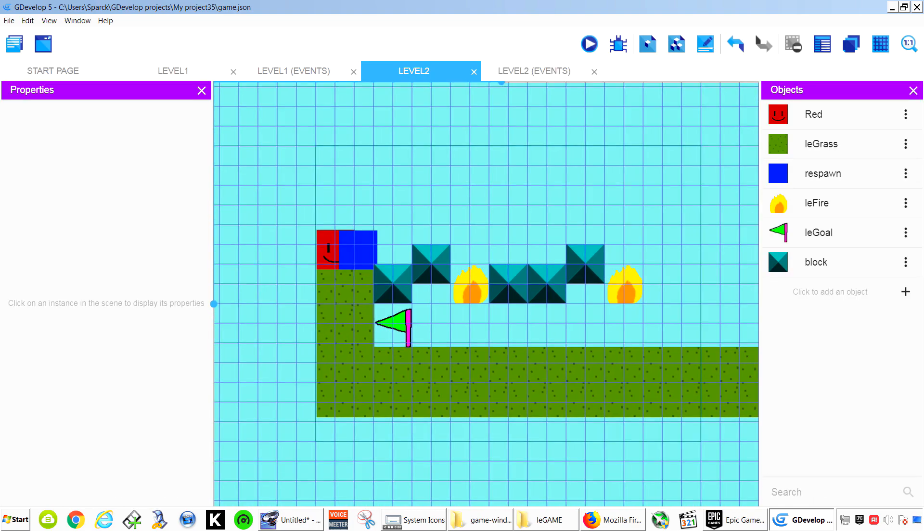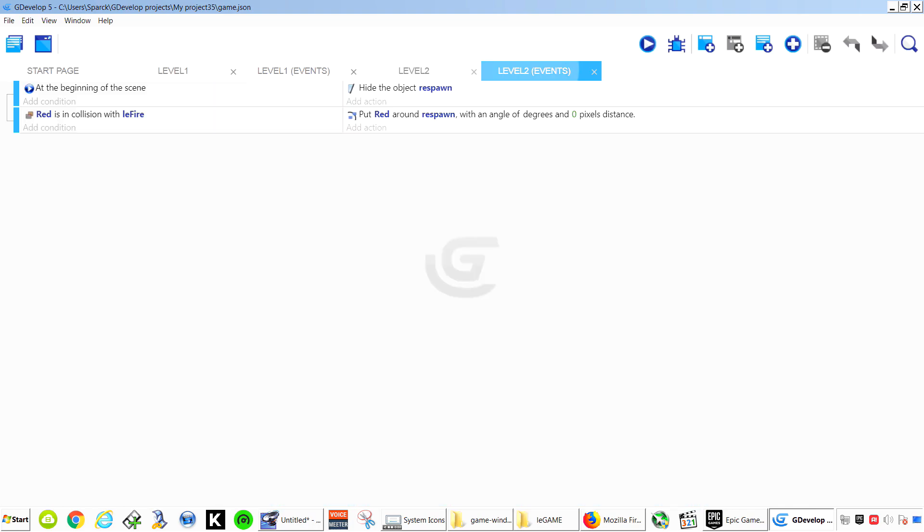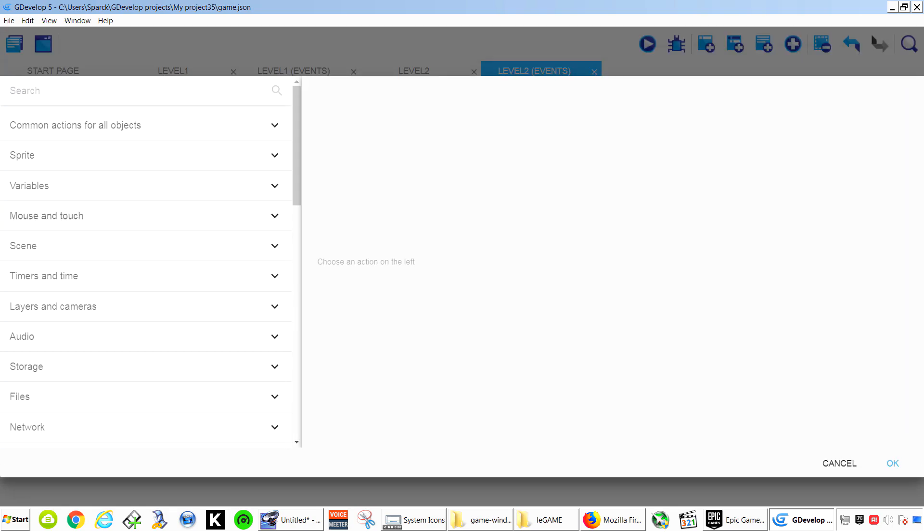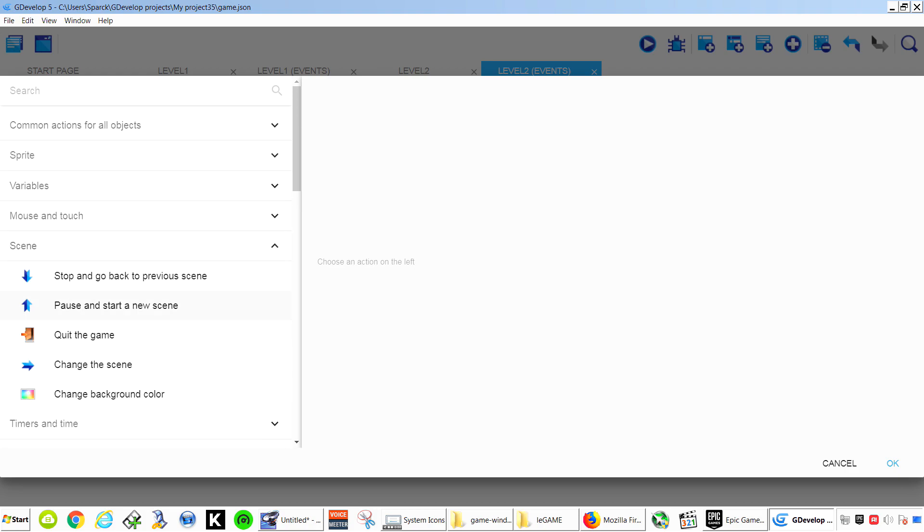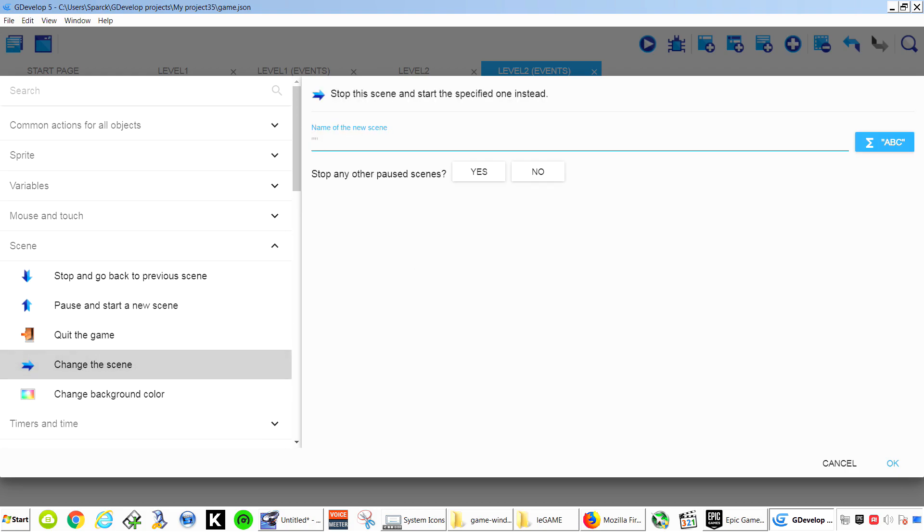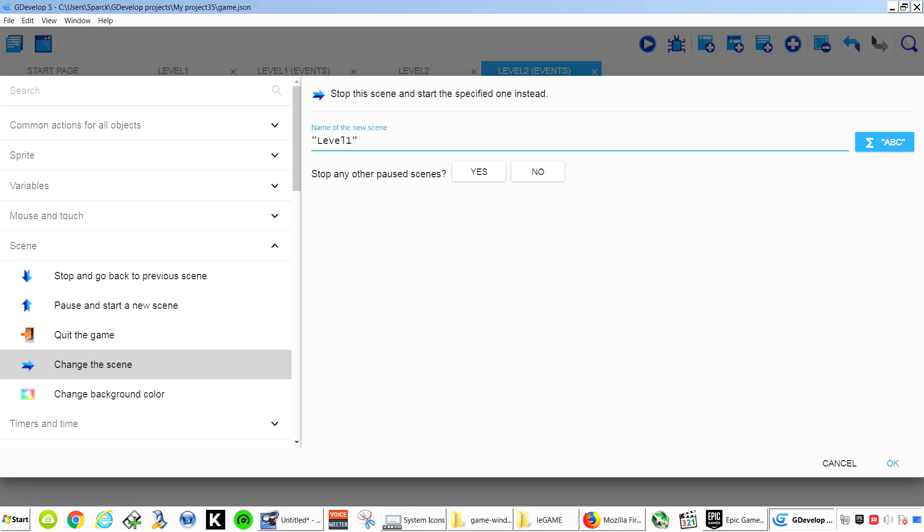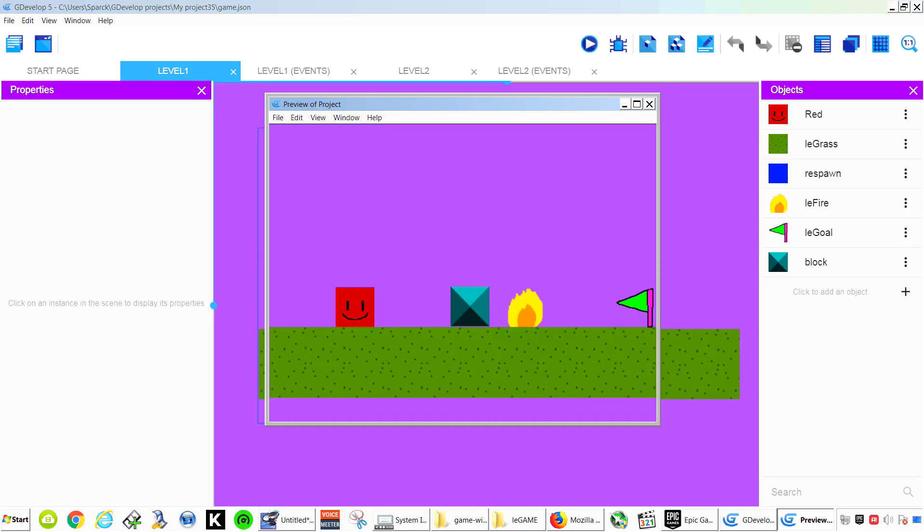If you touch the flag now instead of going to level 2 you want to change the scene to level 1. You can keep making more levels if you wanted to. As many as you like. Try this out.